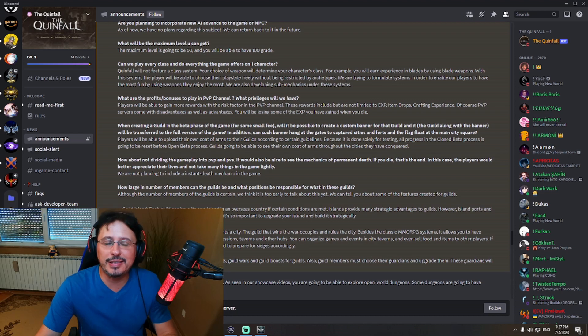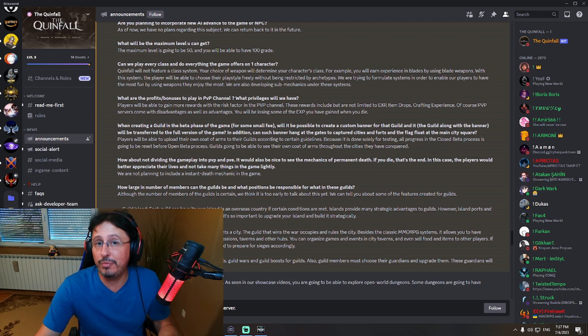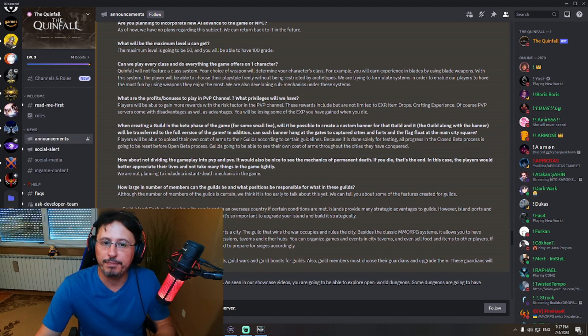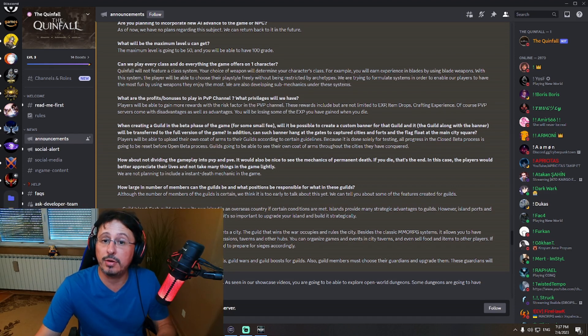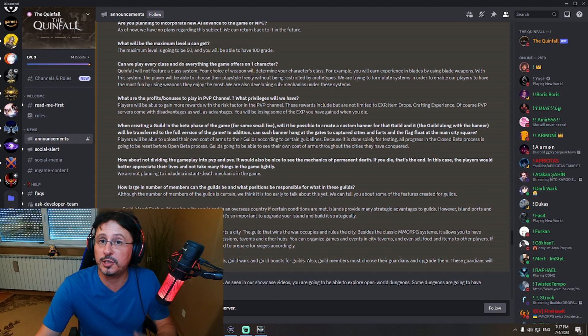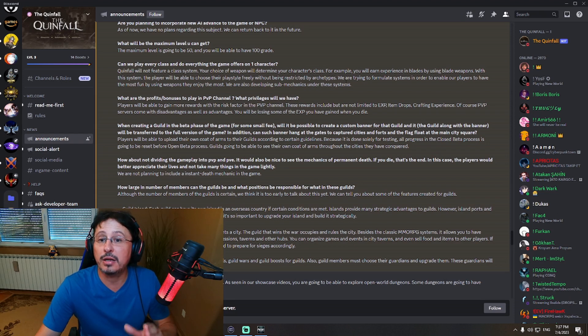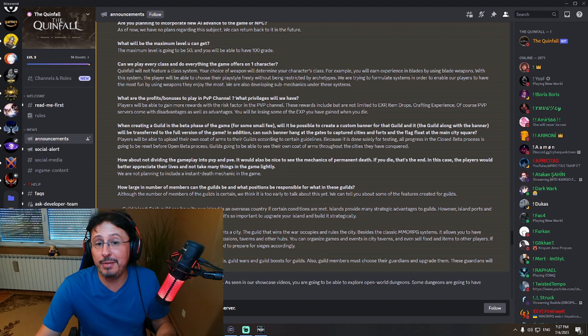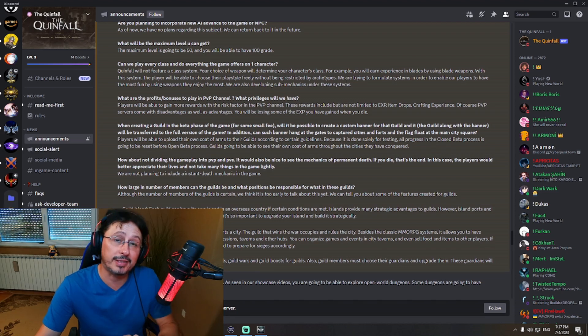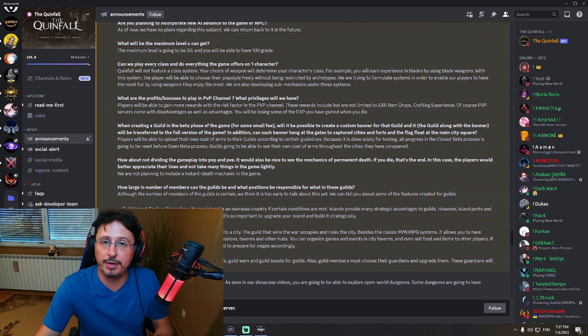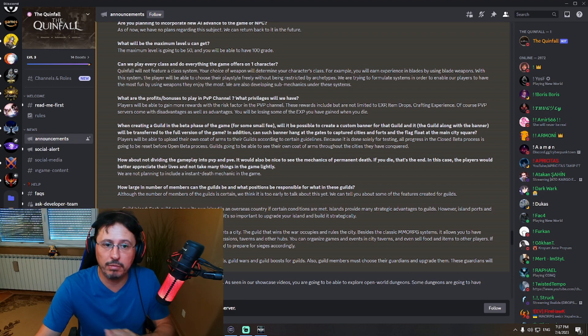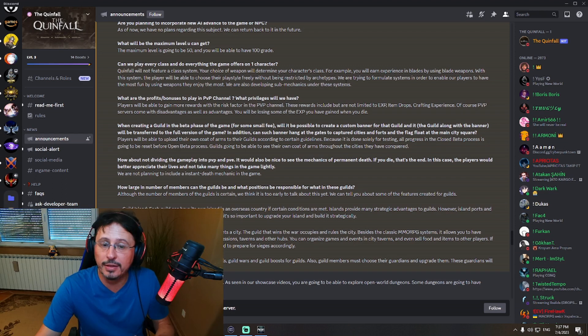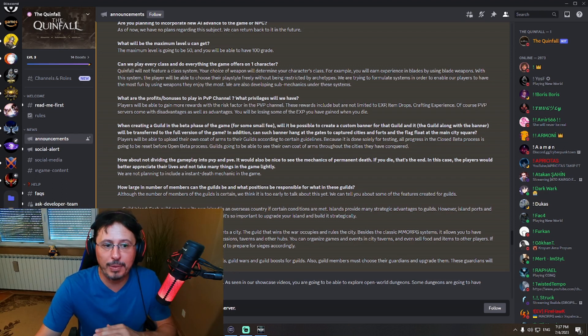So this is higher risk, higher reward, right? So if you play on PvP channel, you'll be able to get some better rewards regarding experience, item drops, and crafting experience. However, if you die, you will lose some experience. On the other side, if you play on PvE channel, no PvP. You can play normally without somebody attacking you, or you can attack somebody else. You can't. No danger. You can play more casually, right? Nevertheless, less rewards.